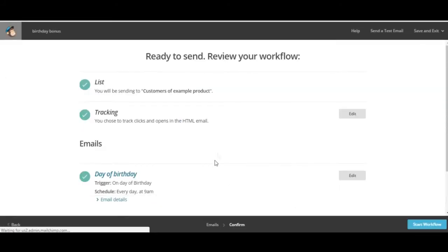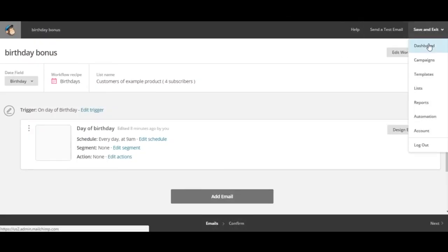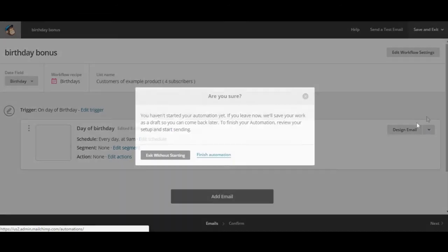And now we're taken to a checklist where we can review before we start our workflow and we can check to make sure that it's all okay. We'll save and exit to the automation menu.